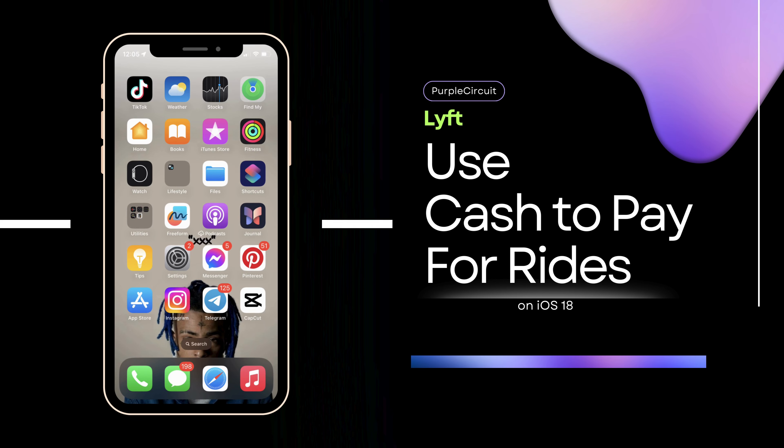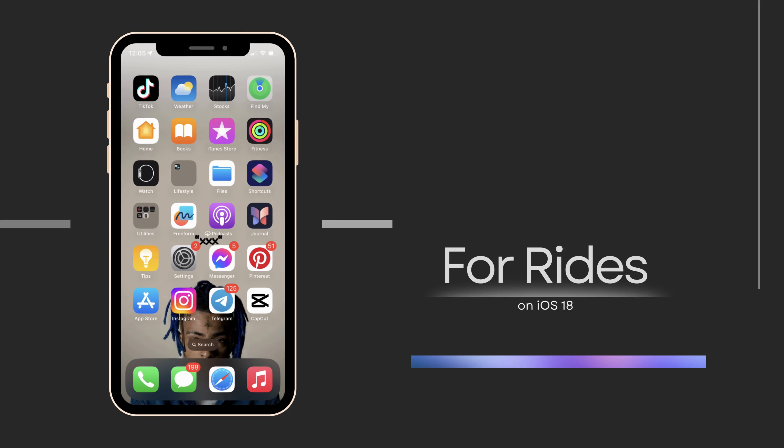How to use Lyft Cash. It's a very simple and quick process, so let's jump into the video.